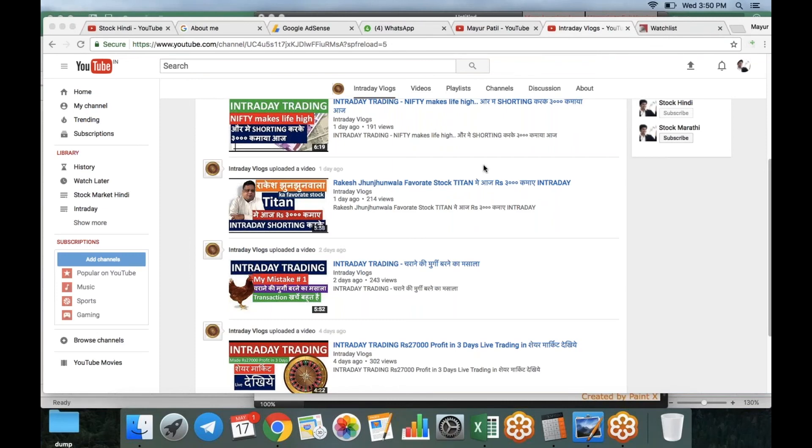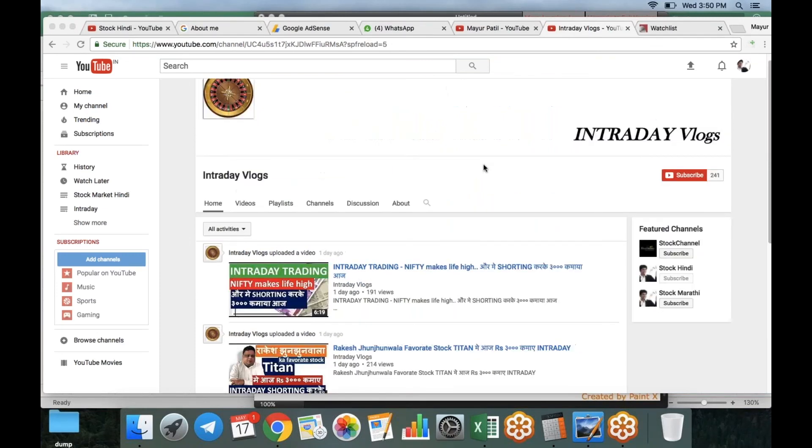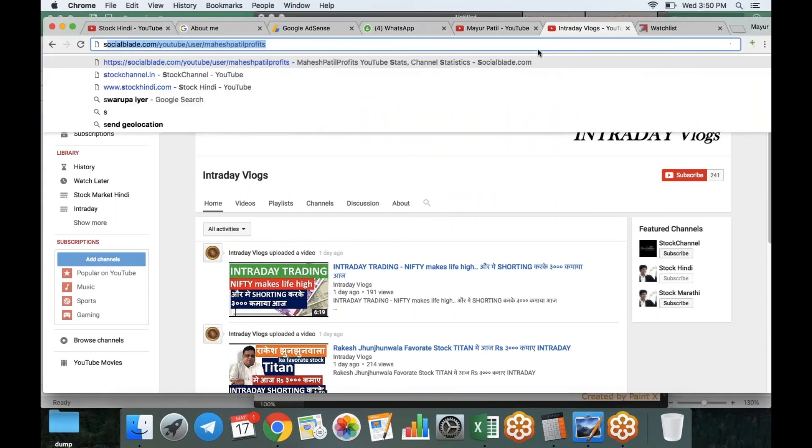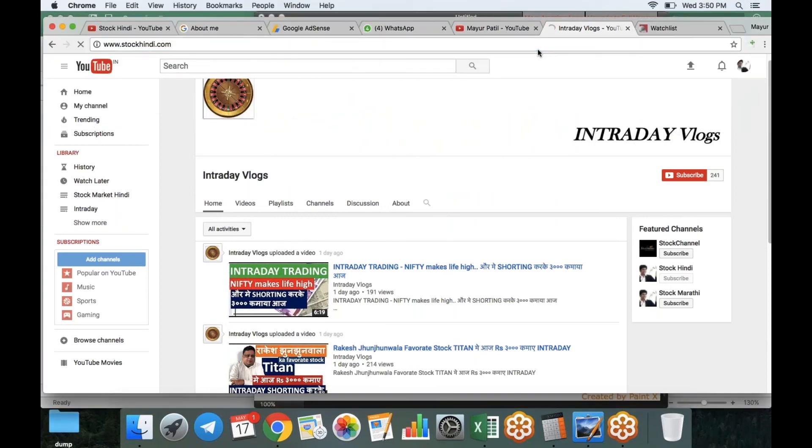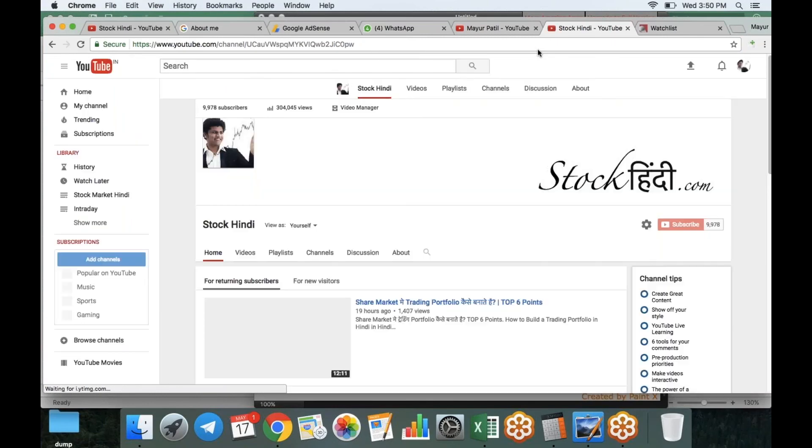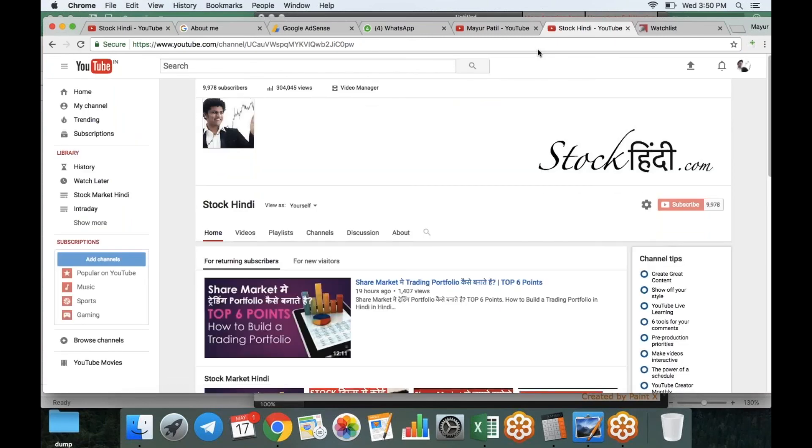I will just add this video to this channel for today. The other thing is my main channel is StockIndy.com. It's going to reach 10,000 subscribers. It's going to reach only 28 people. Today we will cross 10,000 subscribers.